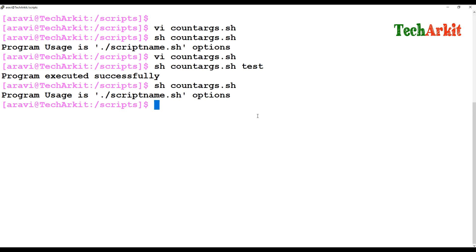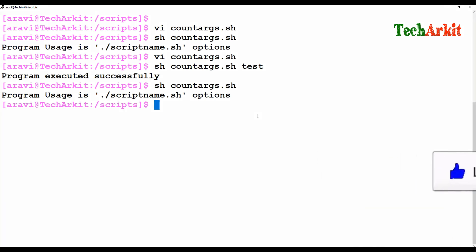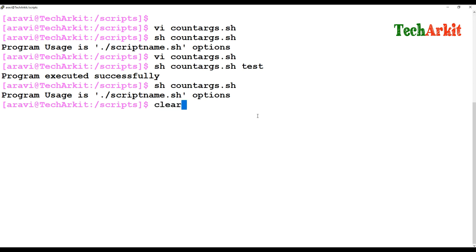If the user is not providing any argument and just executing the program, it should give an error saying you are not using the program properly — you have to use it with some options. That is how you can use the dollar-hash value to count variables and validate argument input.